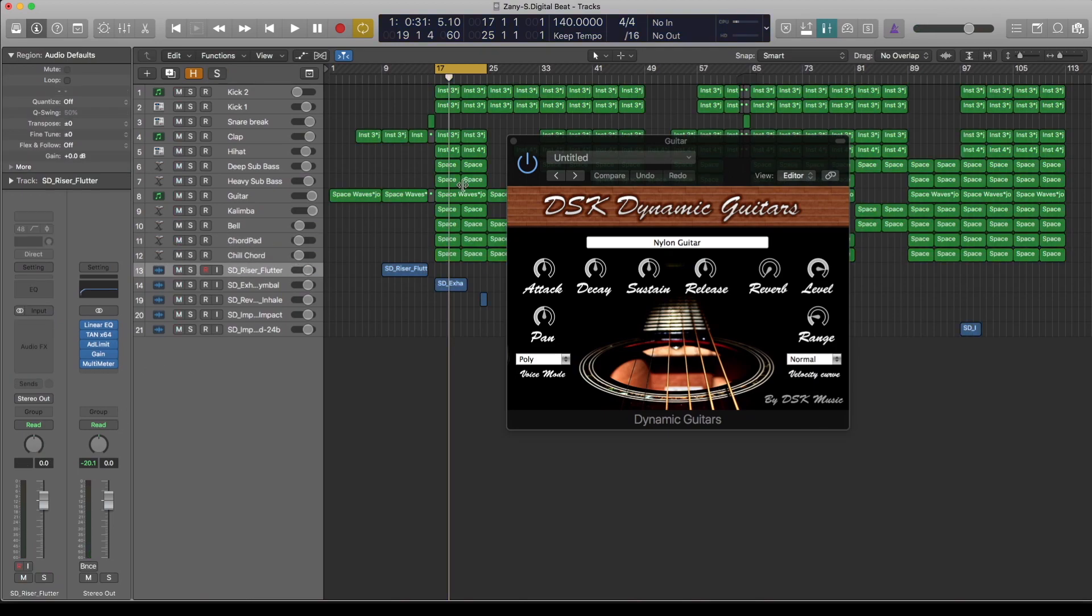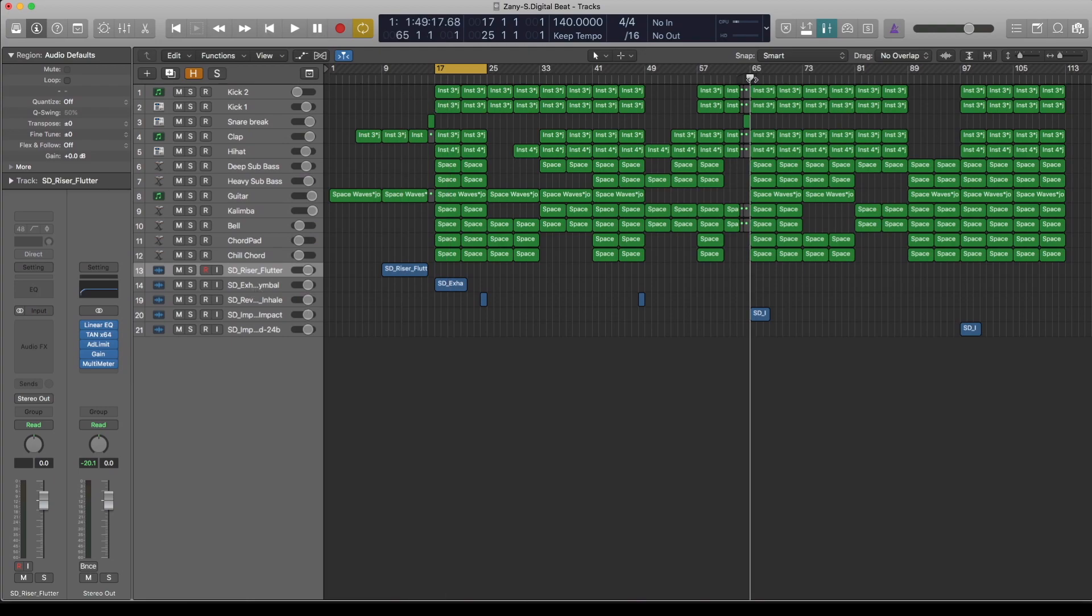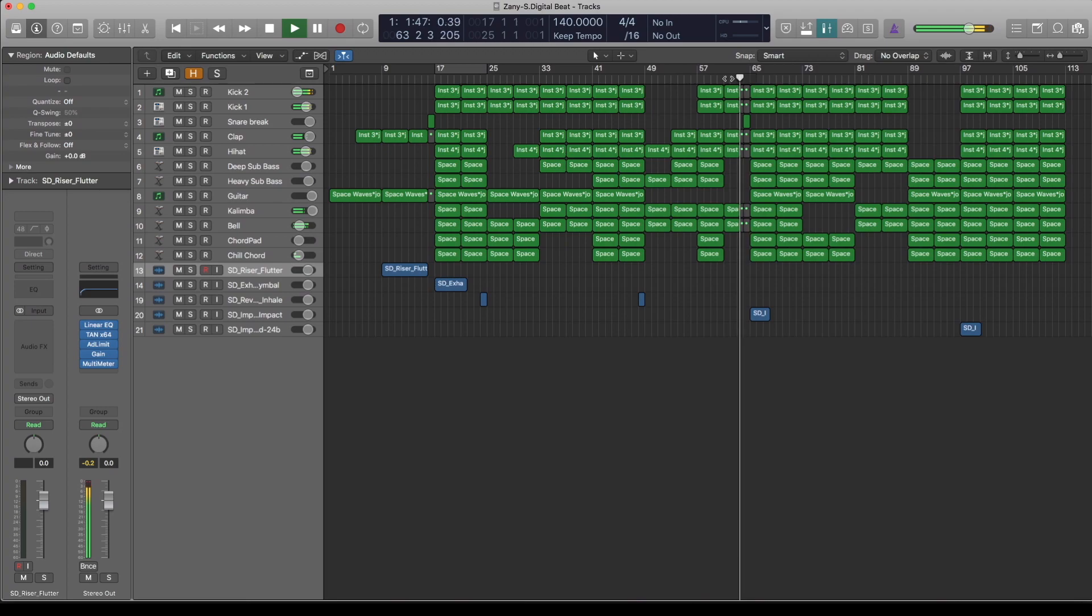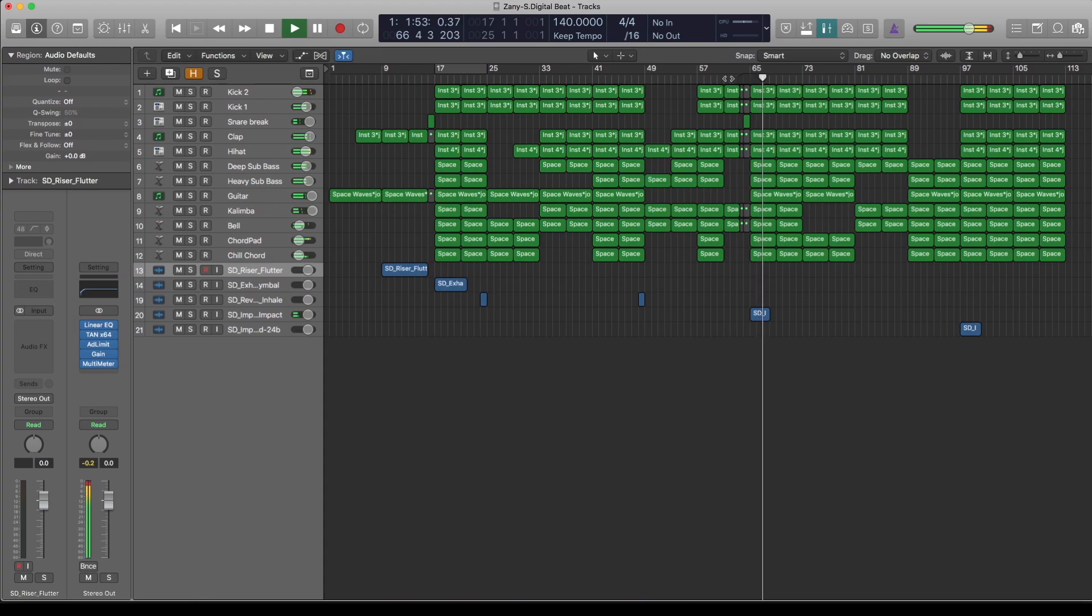Then the rest is just a few riffs and drops here and there that are still from the Slate Digital Pack. All the risers and the drops that you hear in between sounds here and there. Let's take a look at this drop.